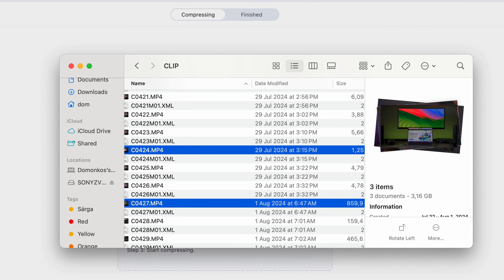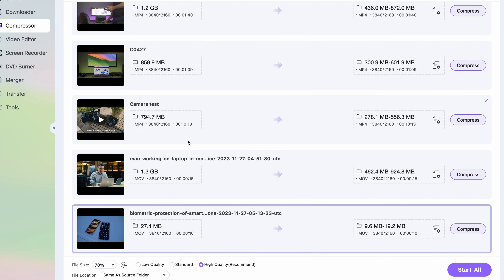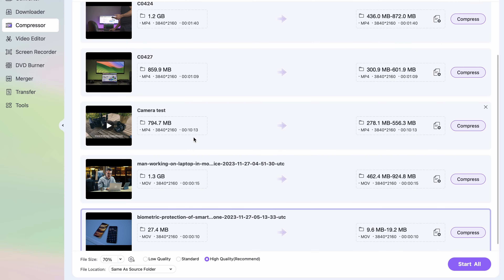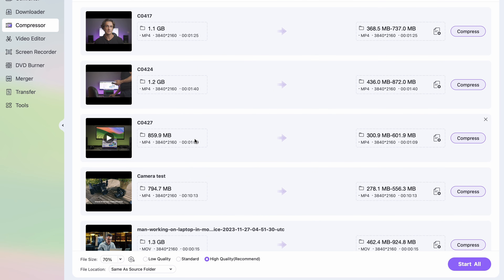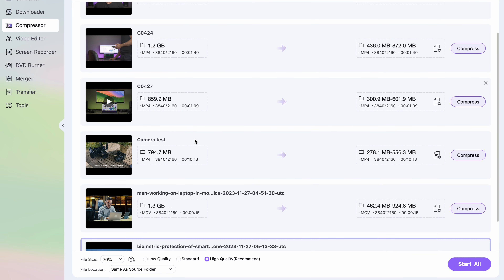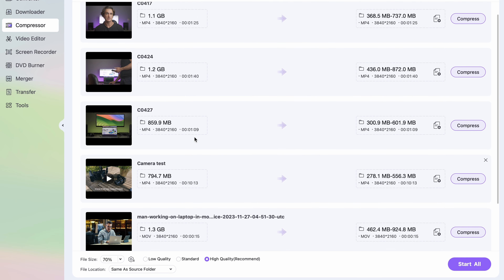When this window comes up, import the video and audio files that you need to compress. I only have video files here, but you can also import audio files if that's what you need to compress.